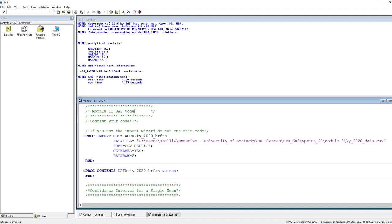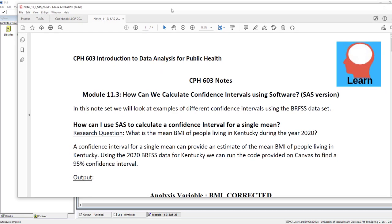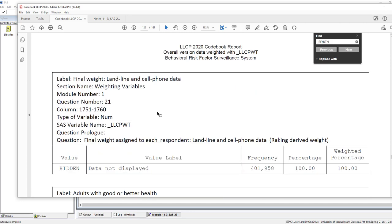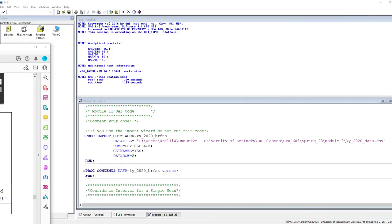You'll also want to have either the Kentucky data set to follow along or the data set for your own state. On top of that you're also going to want to have two different files open — both the note set that goes along with this video as well as the codebook. We always want to have the codebook so we can look up information about the different variables in the data set.